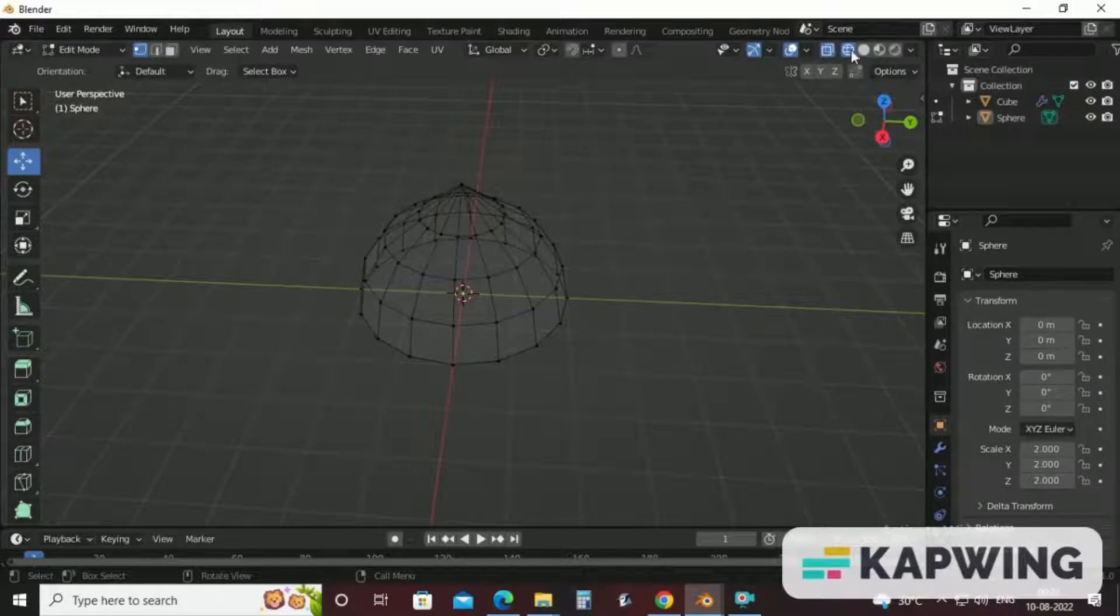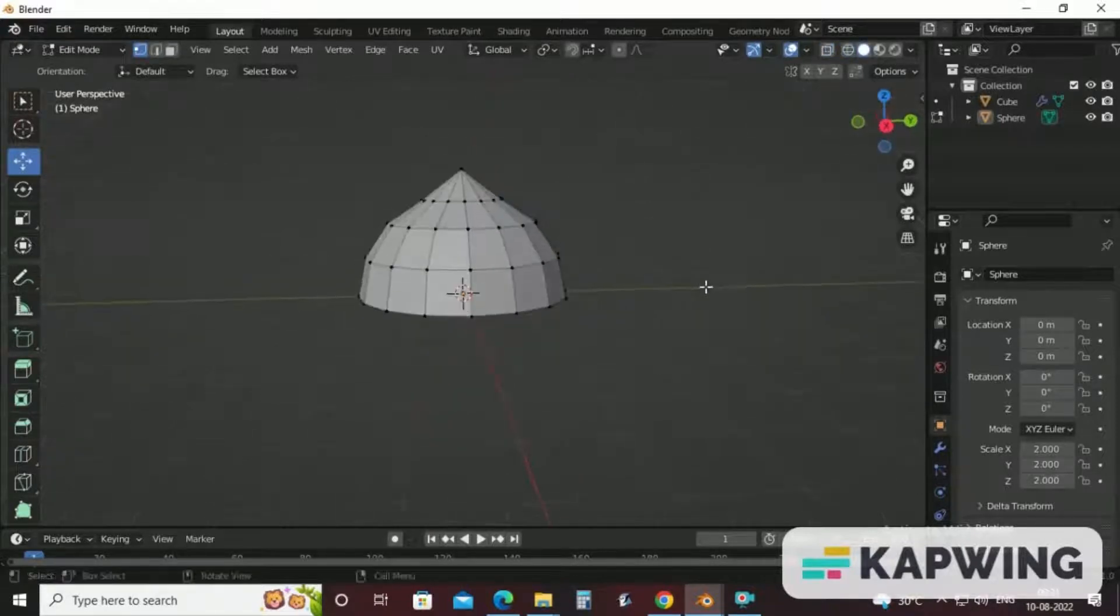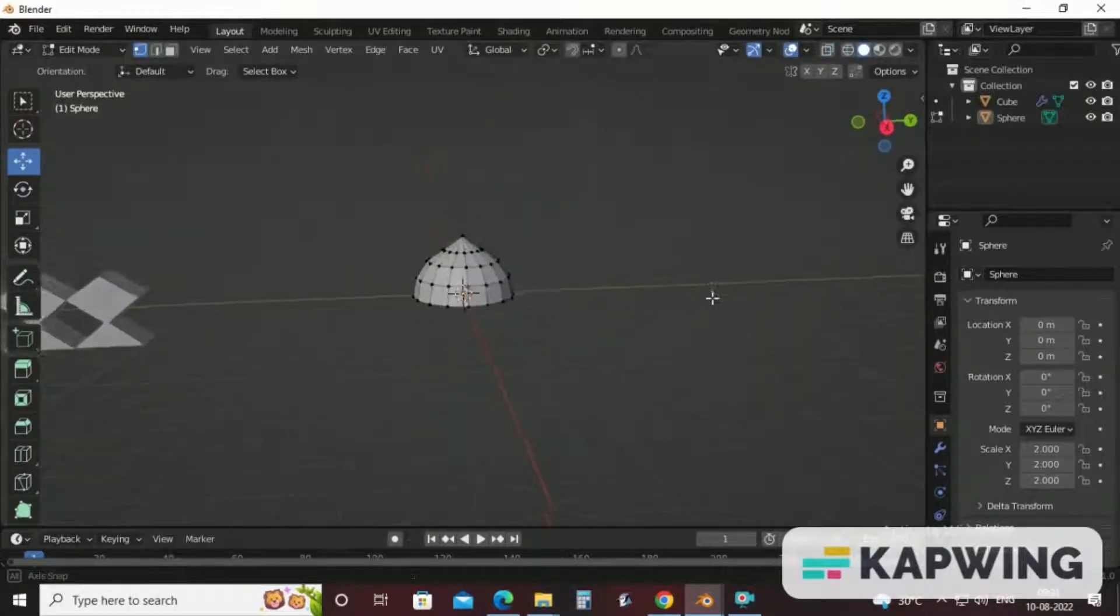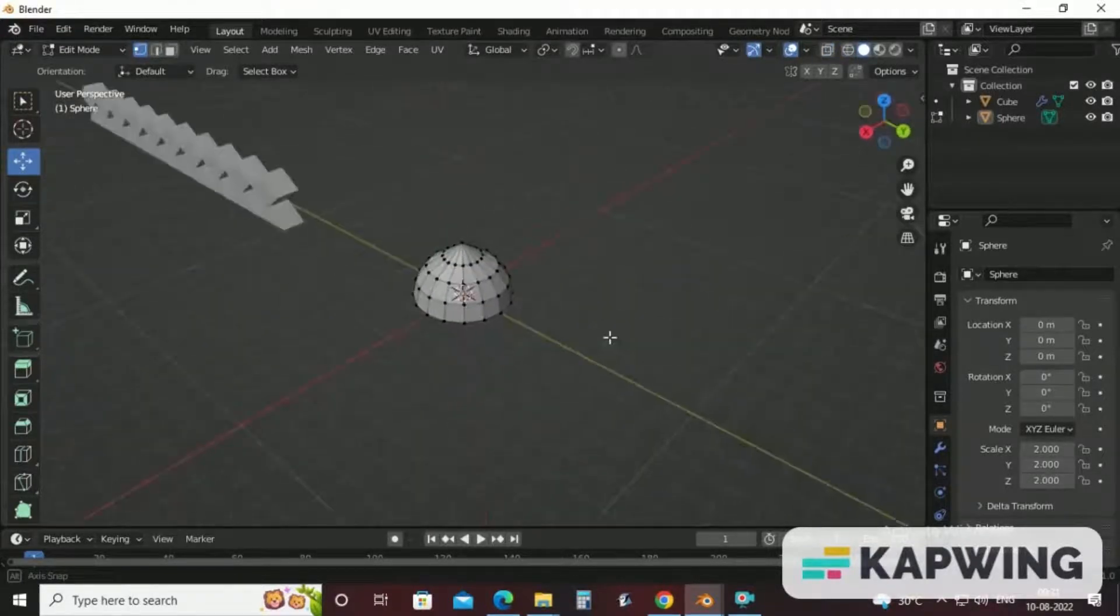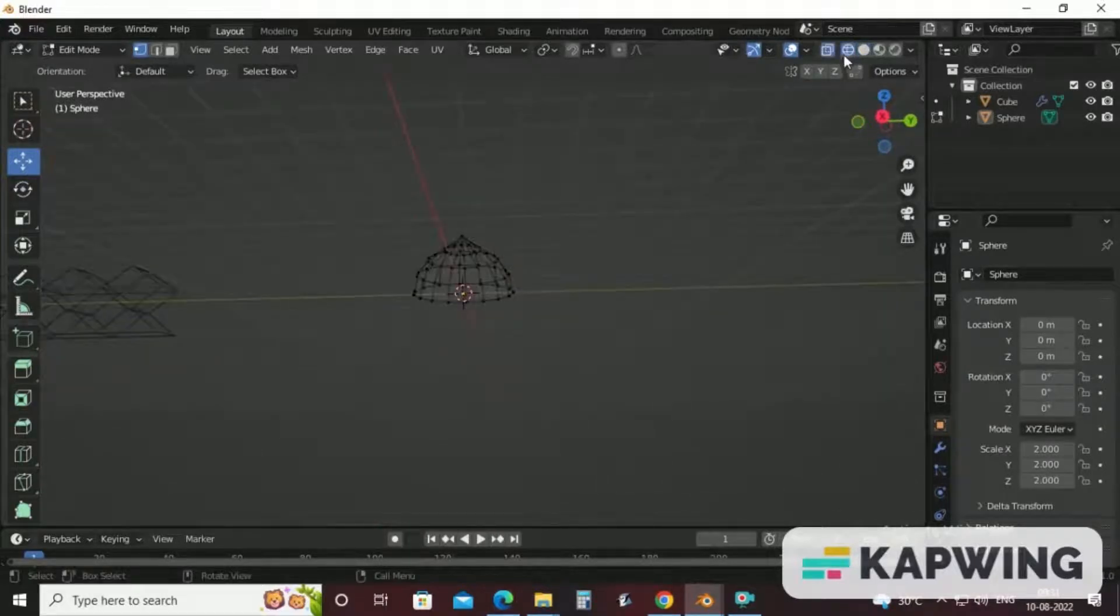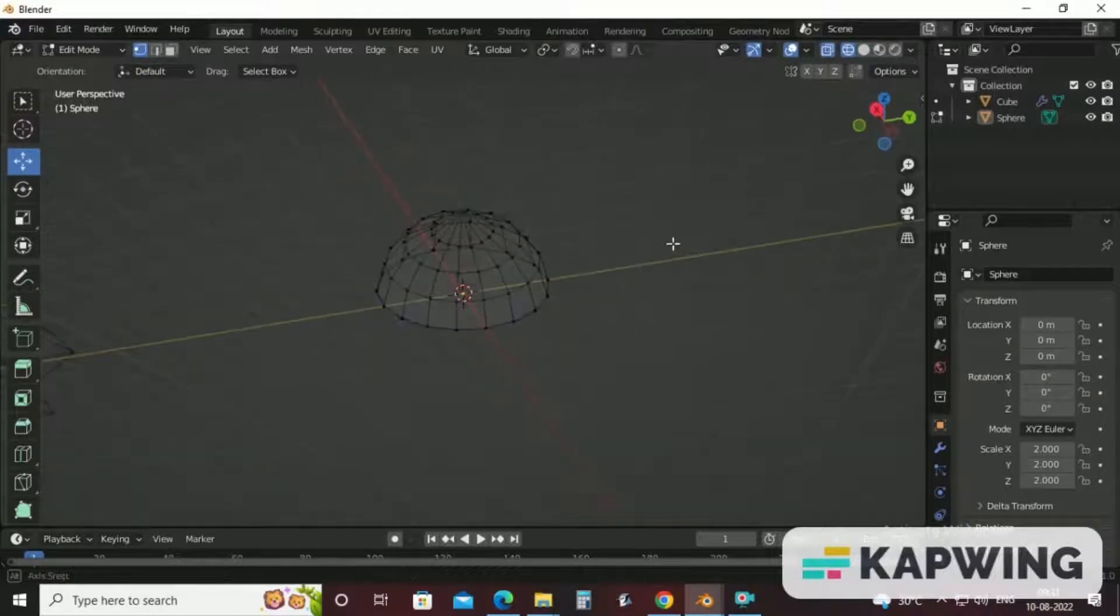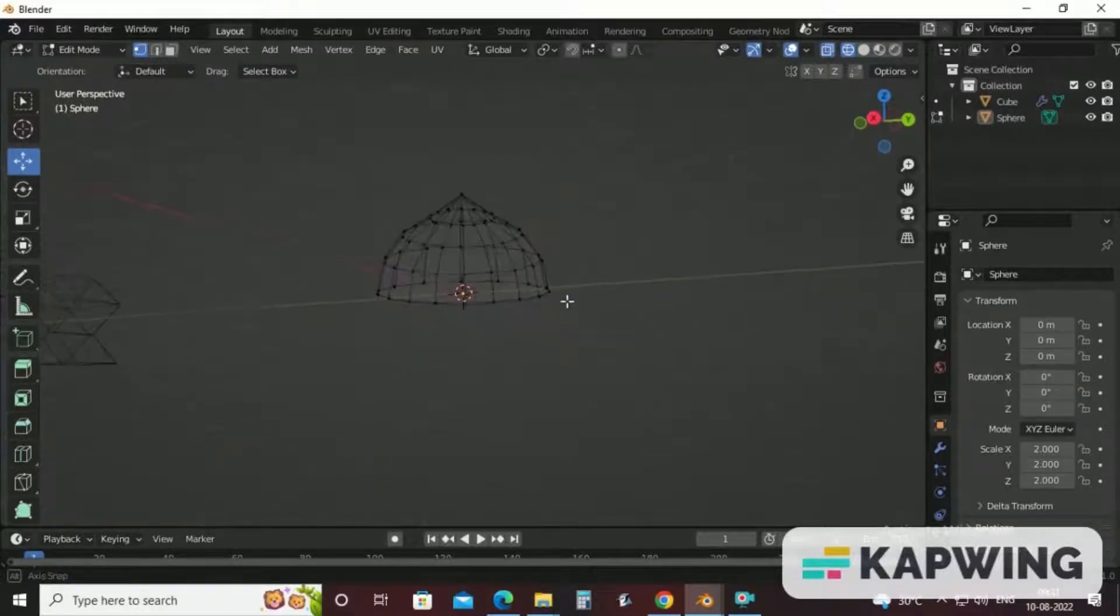You can view in this viewport also. Now, how we will make minaret shape with the help of this dome. For this, select the bottom part.